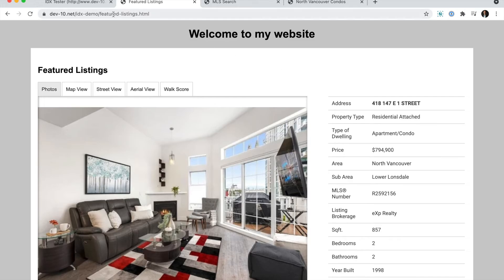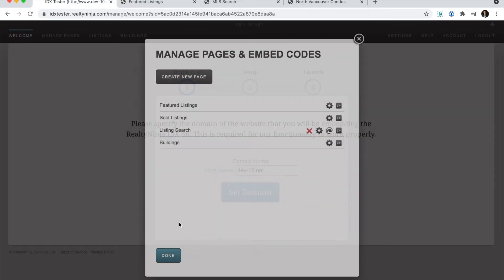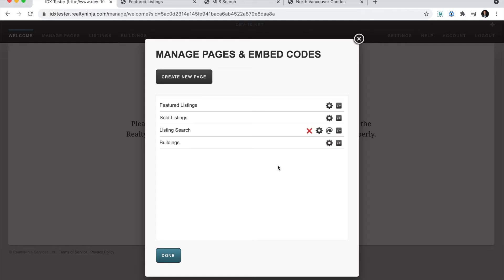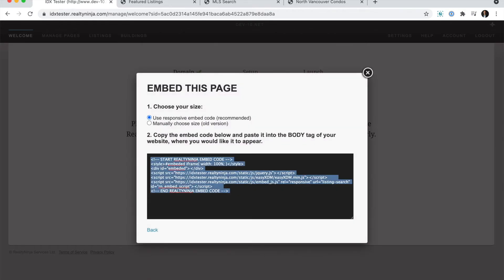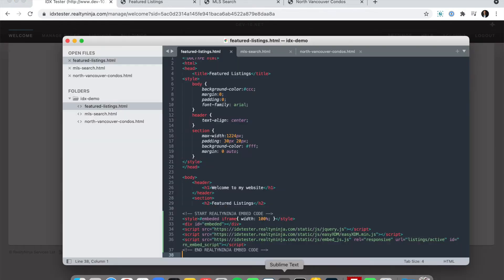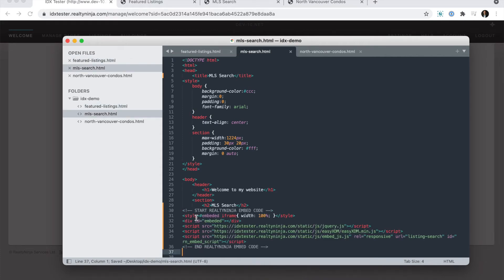Okay, now I'll show you how to do the same kind of thing for an MLS search. So we're going to go back to the manage pages lightbox. And beside listing search, I'm just going to copy the default embed code. I'll do the exact same steps as before for a generic MLS search that just covers everything.